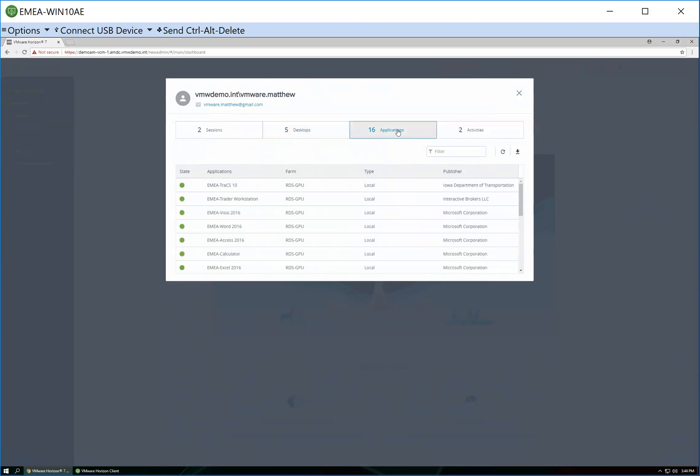And similarly, if I go into the applications, these are the published applications from an RDSH host that I have access to.